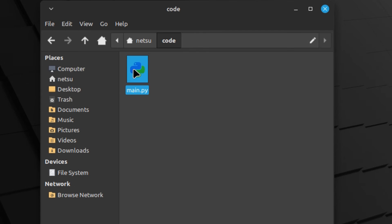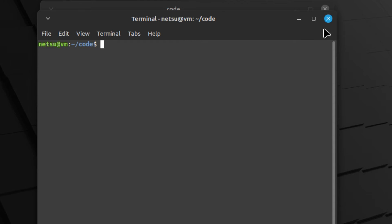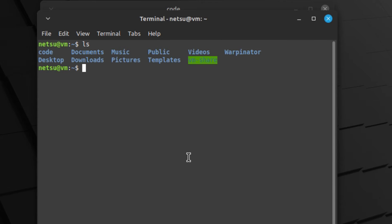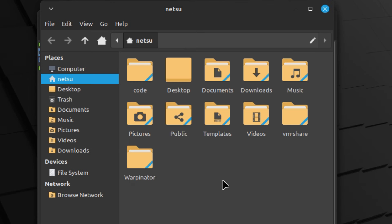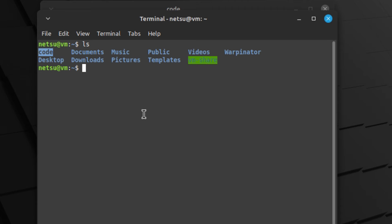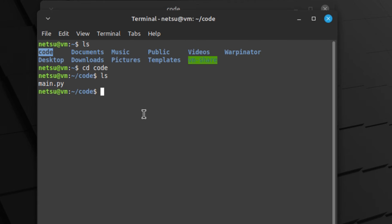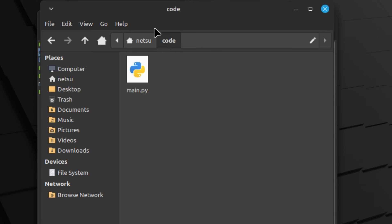Make sure to save before you close, otherwise this might not work as expected. Now we have this file. If you right click here you can say open in terminal and that will open it in your terminal. If you do not have that option, open up your terminal manually, type ls and you should see your code folder right there. Then say cd code, and when you say ls you should see main.py.